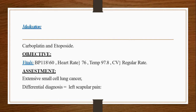Objective: by monitoring, we know that she has normal vitals — BP of 118/60, heart rate of 76, temperature 97.8°F, and regular cardiovascular rate.